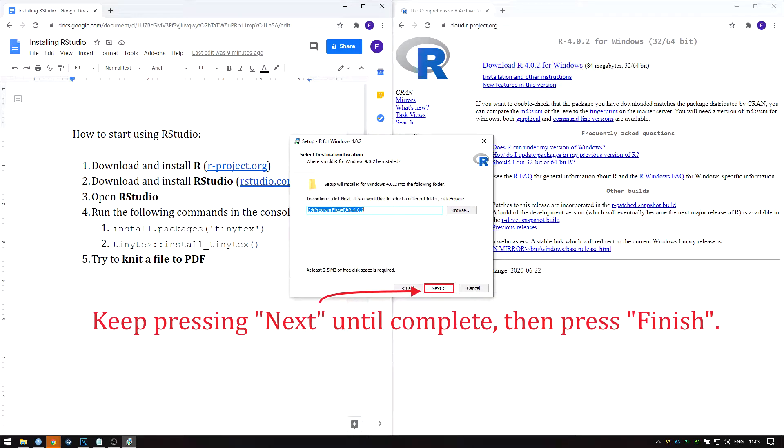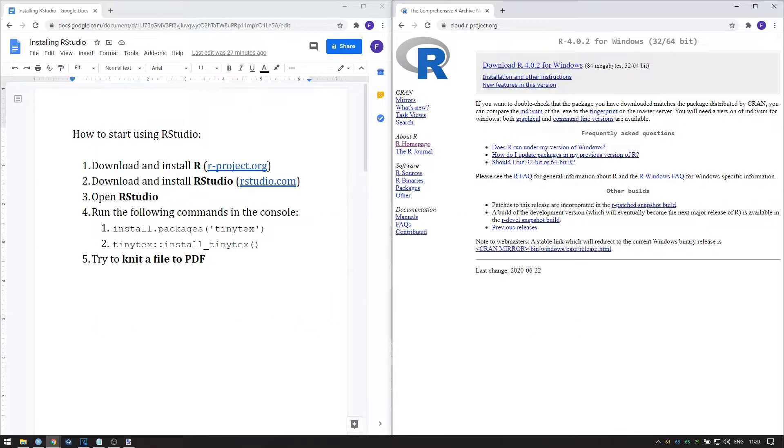When the installation is complete, press finish to close the installer. You don't have to run R.